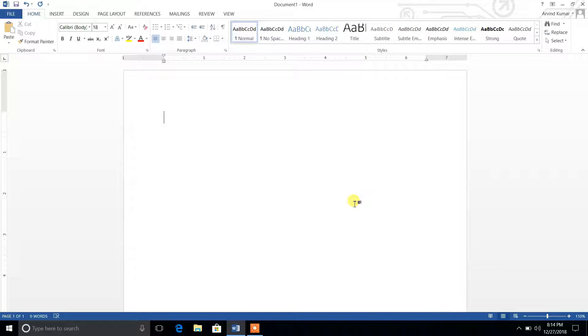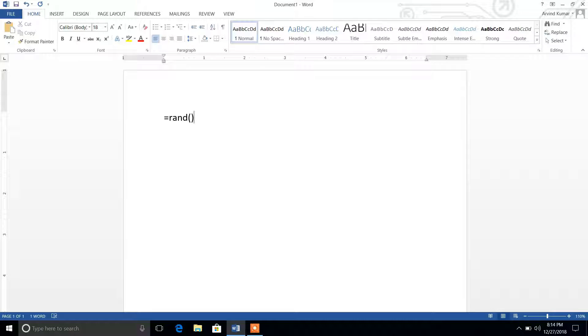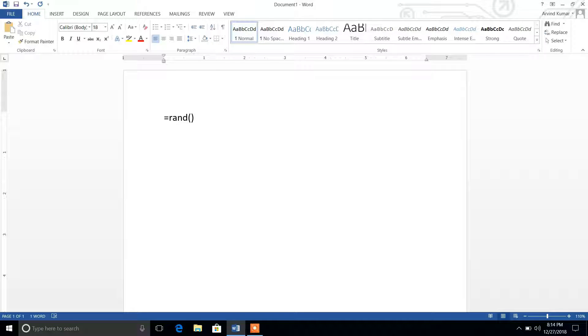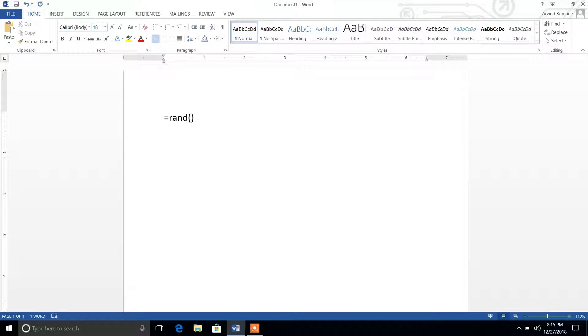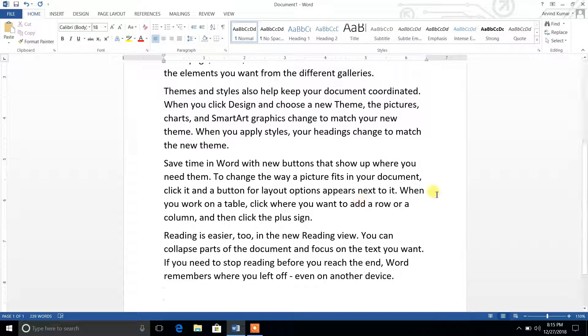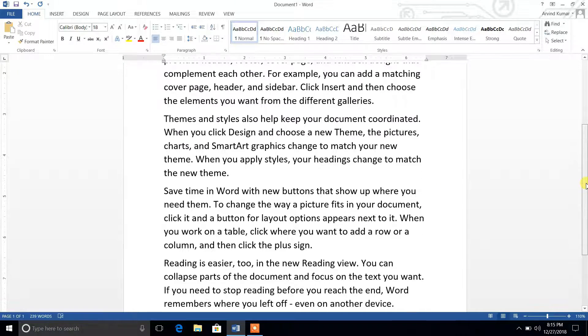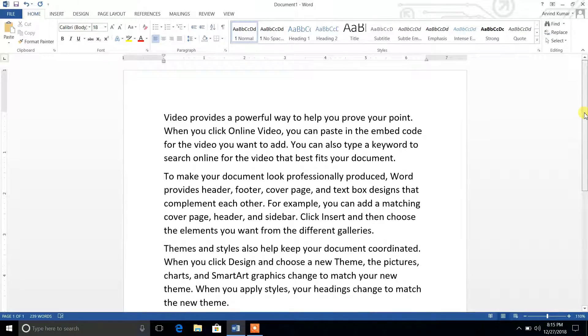The syntax is equal to rand and small bracket. This is the thing which you need to write to generate the random text in your Word document. Now just press enter and you will see that some random text will be generated. You can see here automatically some random text has been generated with a different number of paragraphs.